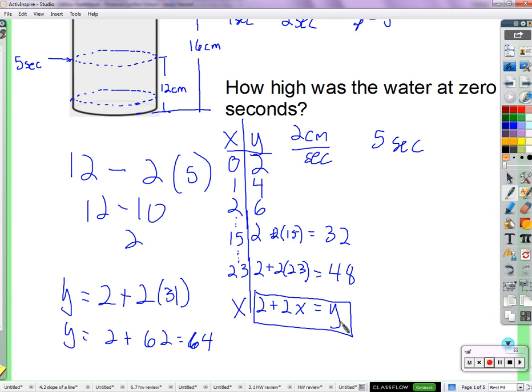Two times the number of seconds, because 2 centimeters per second times the number of seconds, plus the two we started with, gives us the height. So this is an equation with variables — any time can be plugged in and it finds the height at that time. If you just have a number there, it doesn't do that. Like 2 plus 2 times 23 equals 48 — that's an example of finding the height at 23 seconds, but it's not a formula I can use to plug in any number. I want an equation that gives me the height at any time.